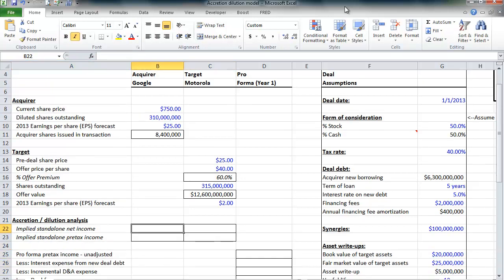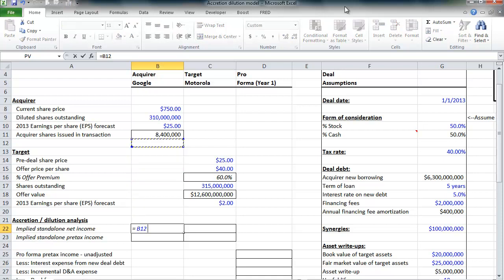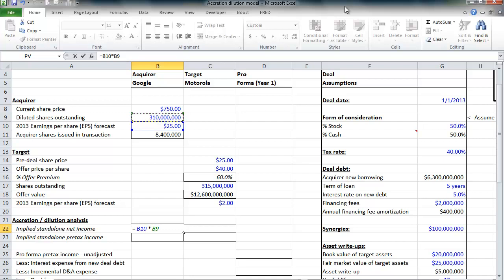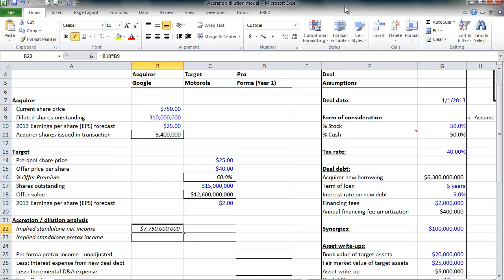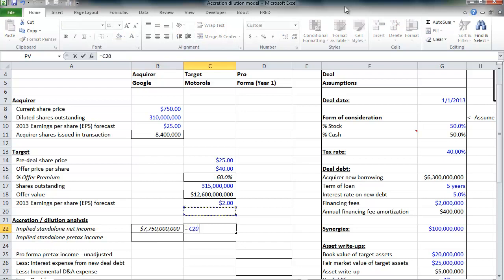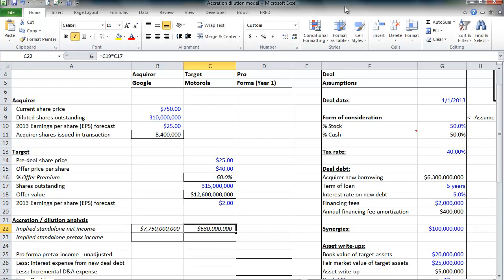At this point, we can calculate the company's standalone net income. It's simply the projected earnings per share on a standalone basis times the number of shares the company has outstanding. So Google was expected to earn $25 per share, and it has 310 million shares outstanding for a total net income of $7.75 billion. We can do the same thing for Motorola, $2 expected earnings per share times 315 million shares outstanding, $630 million.